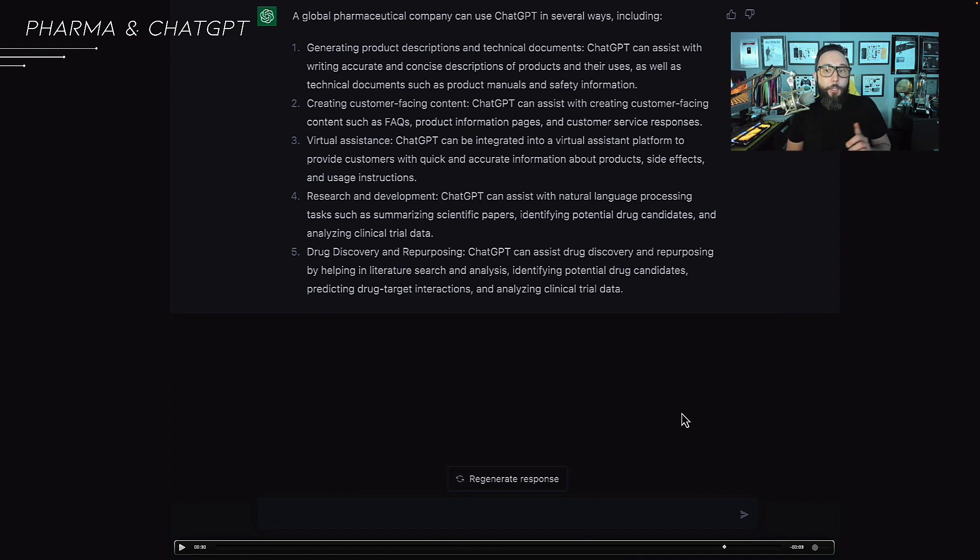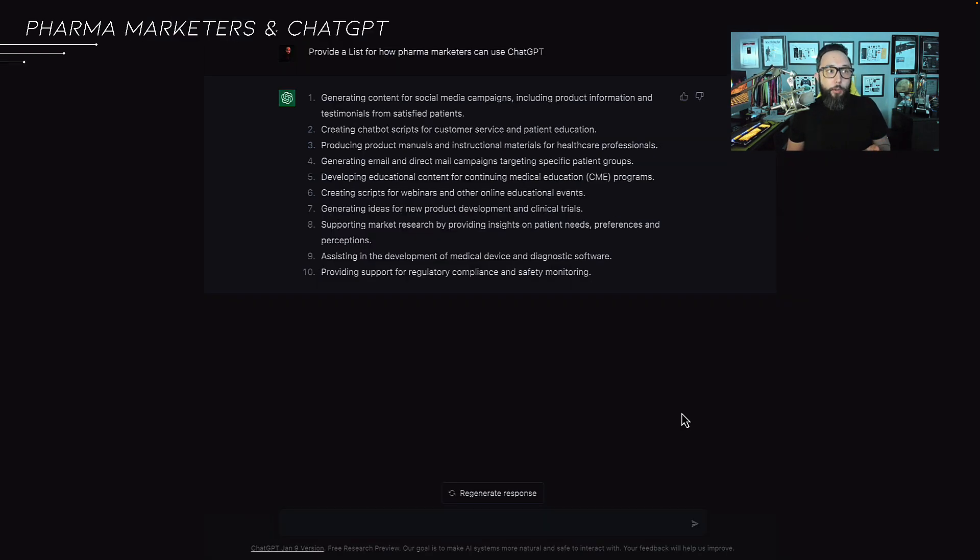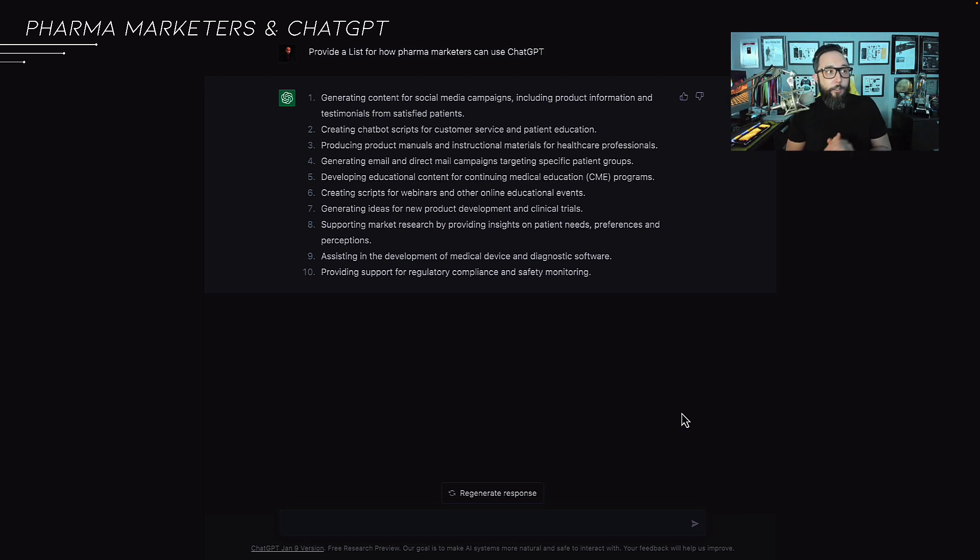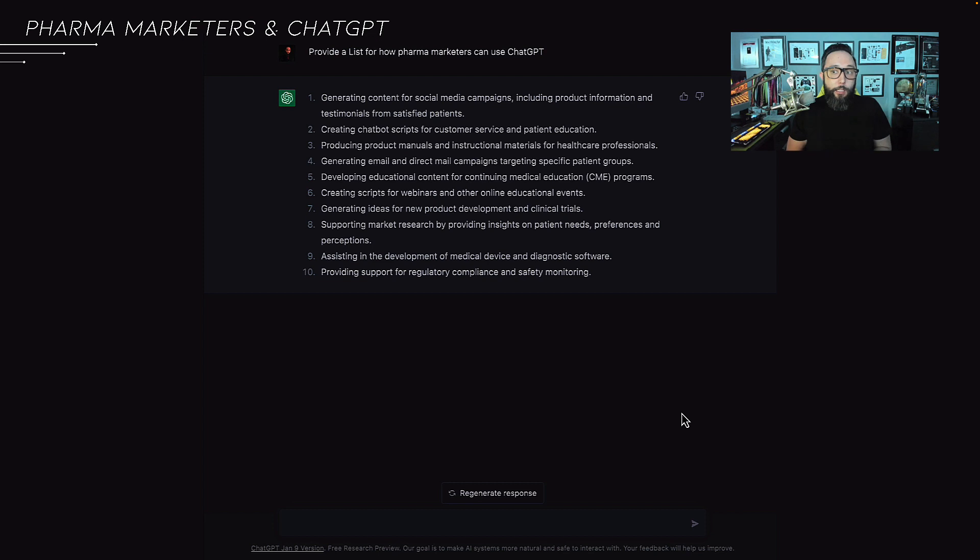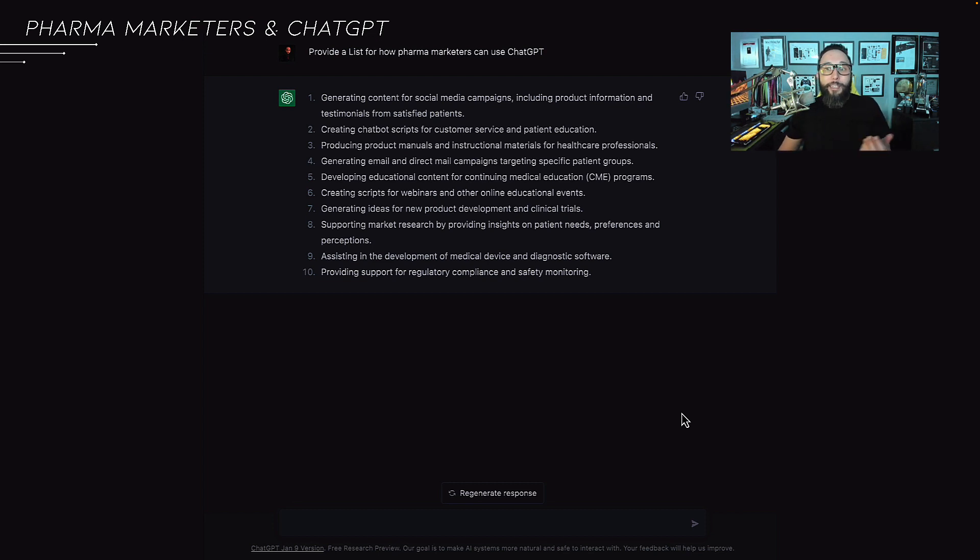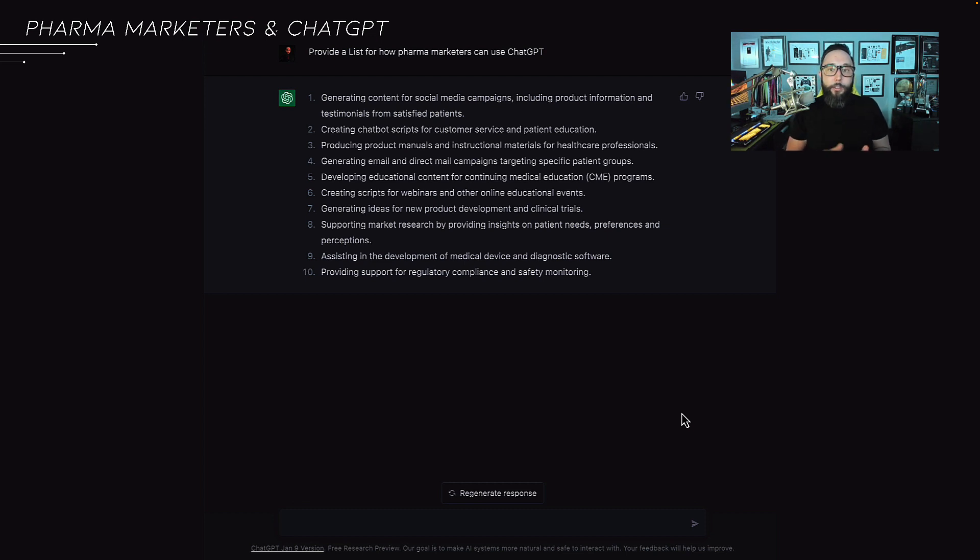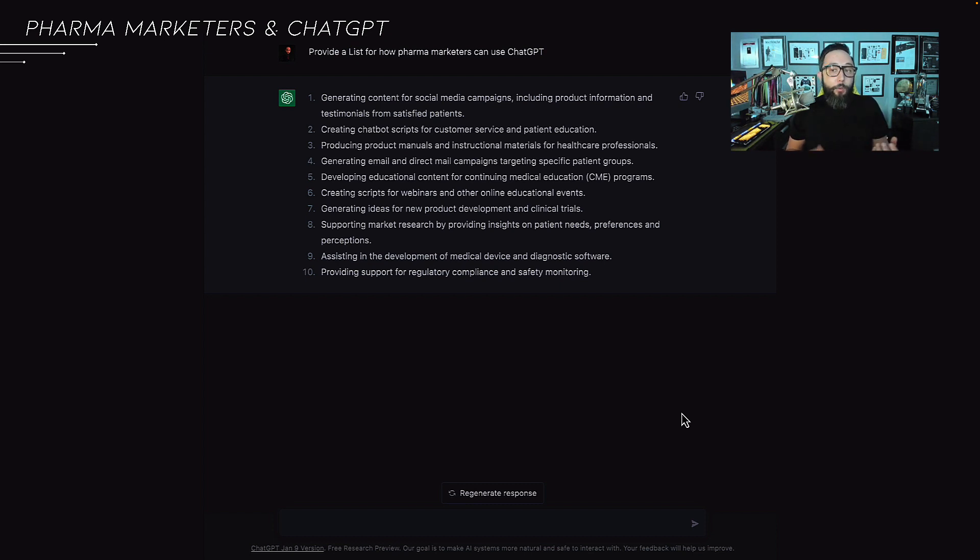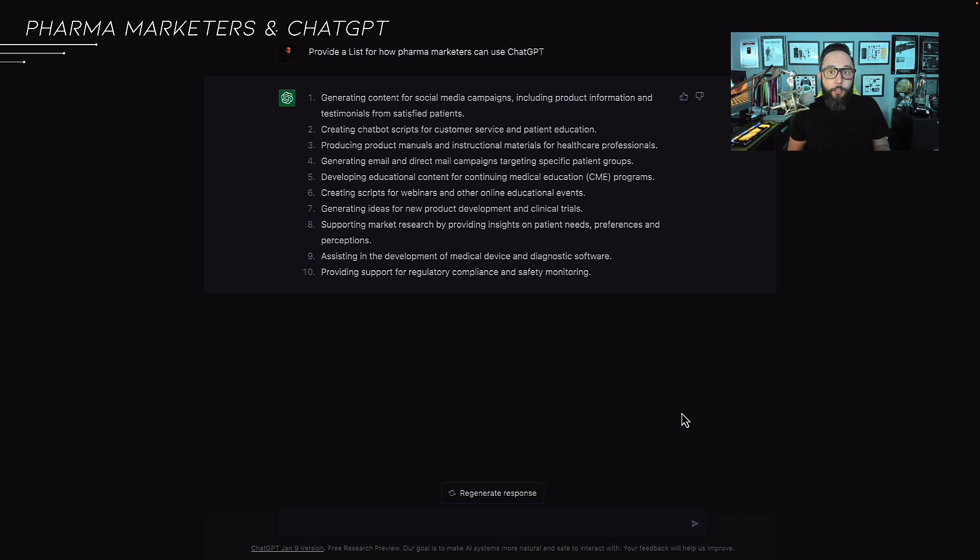If you happen to be a marketer within one of those organizations, here's a list you can consider. From generating personalized and engaging content, creating FAQs, conducting market research, assisting with product literature, developing and testing ad copy, generating reports and summaries, creating summaries of scientific studies, creating e-books and white papers, simulating clinical and non-clinical conversations with physicians and patients for sales rep training. There's so much more that can be done here.